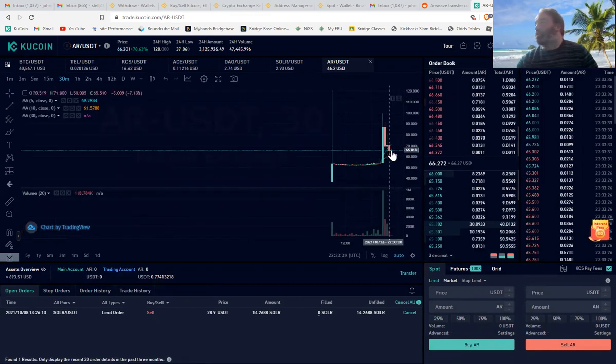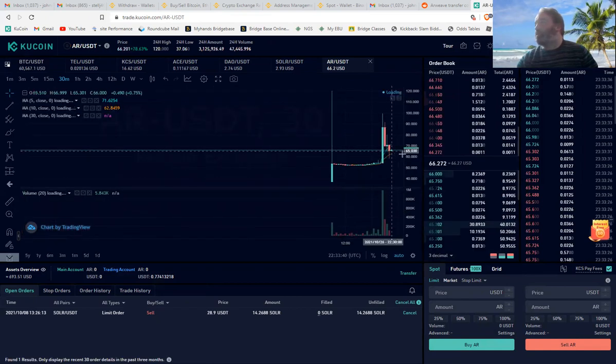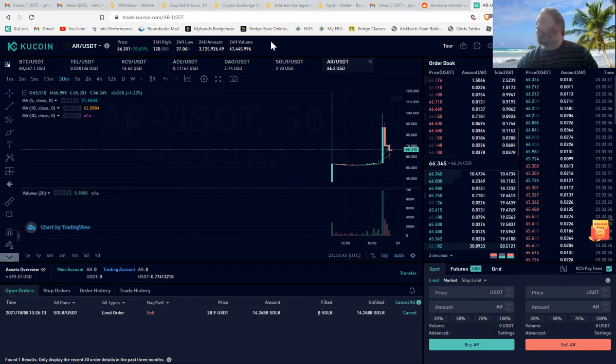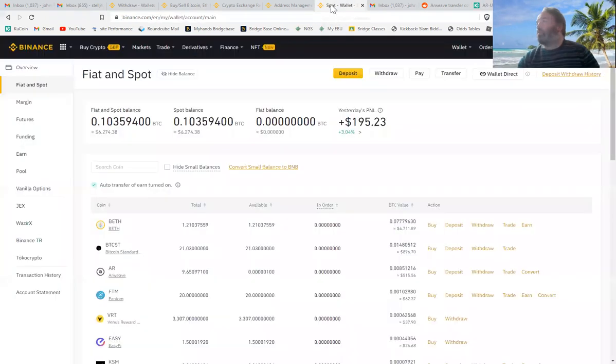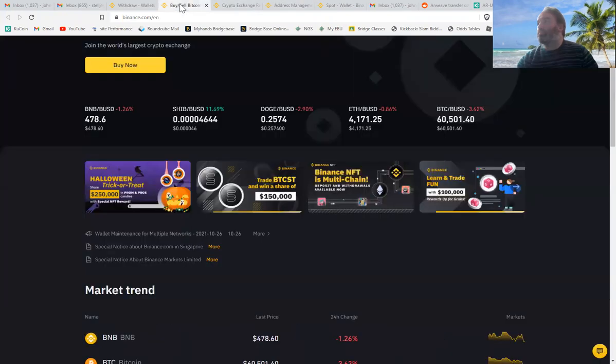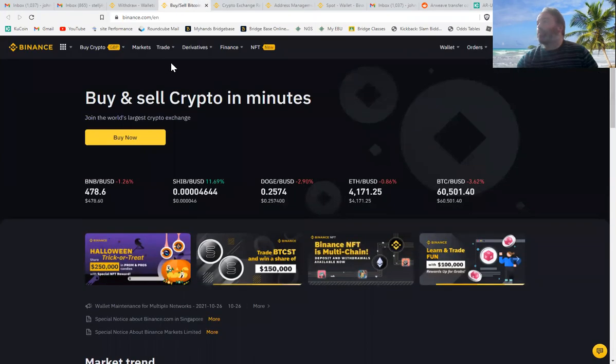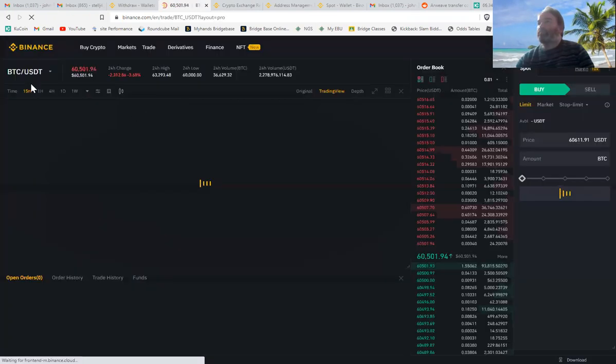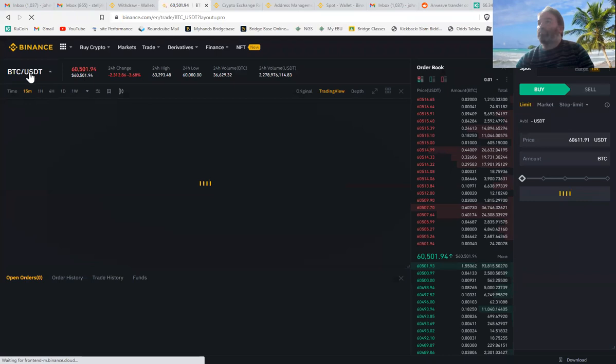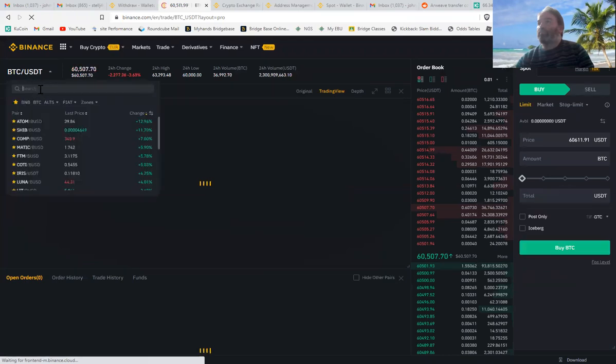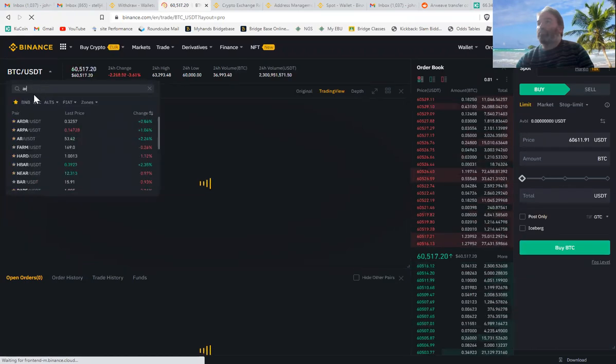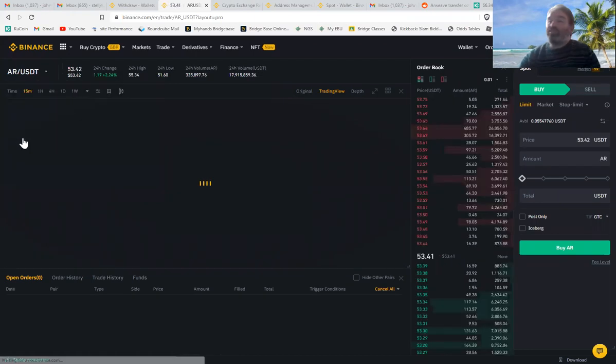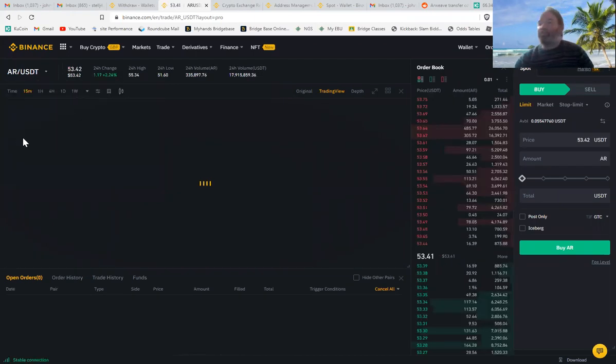$66. So the current price is $66 on KuCoin. And on Binance, it's $53 and a half. So it's a $13 differential.